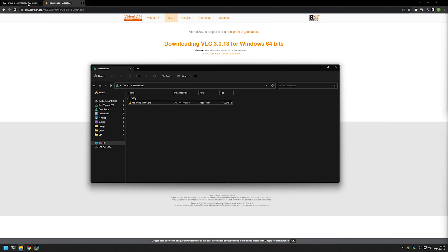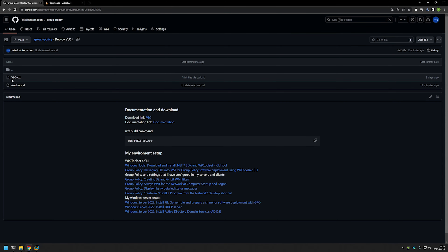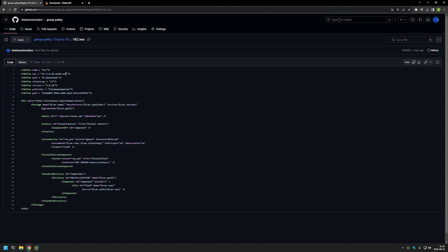For that I will go back to my GitHub page, and as you can see here I provided a WiX configuration file that I will be using in this video to convert that executable into an MSI file.